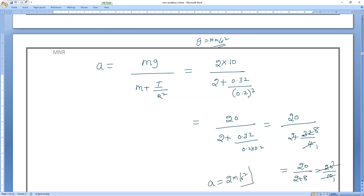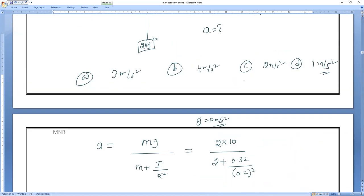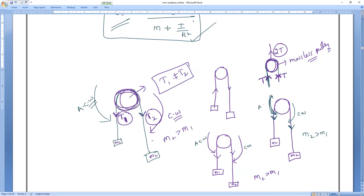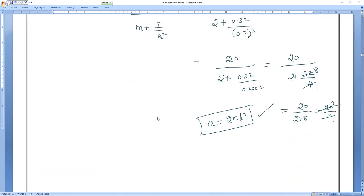The answer is 2 m/s² — that's option C. If you know the concept, the answer comes automatically. This is the acceleration formula when the pulley mass must be considered. So now we are going to solve one more question where pulley mass is included.